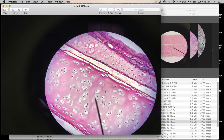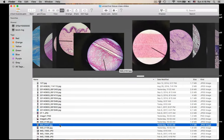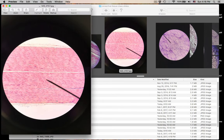Number fourteen is hyaline cartilage. Where do you find hyaline cartilage? It's the most common cartilage. This is actually from the trachea — you can see pseudostratified ciliated columnar epithelium facing the lumen. You also find hyaline cartilage covering the ends of long bones, the costal cartilage of the ribs, and the nose. Remember cartilage is avascular and very slow to heal.